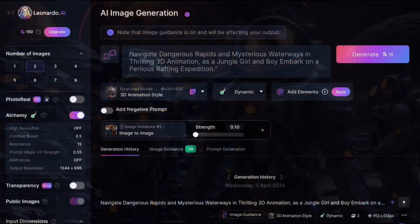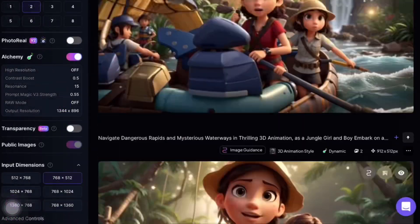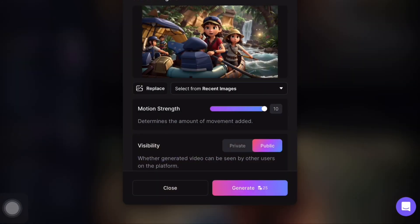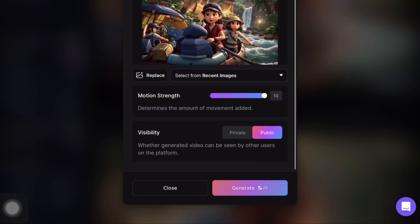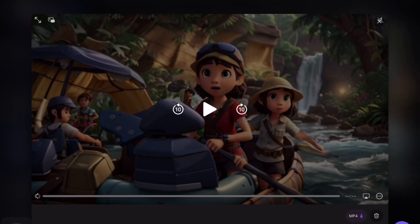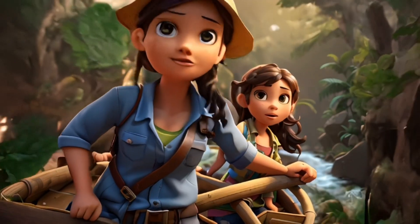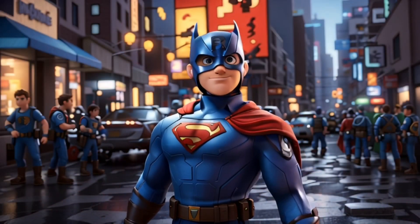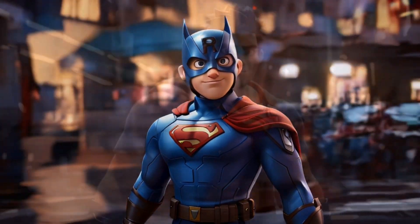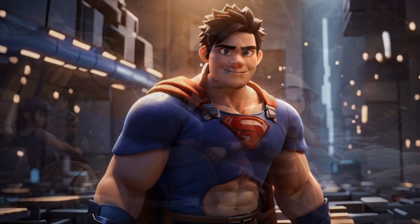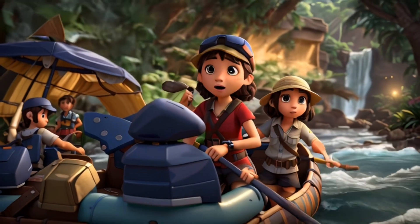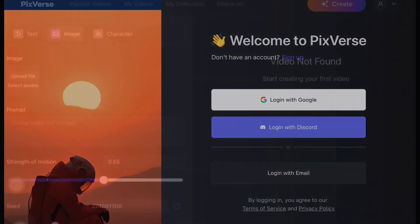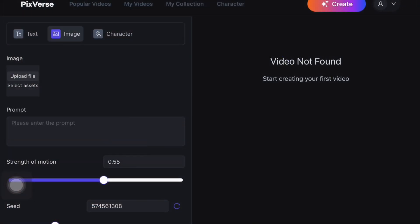The next tool is leonardo.ai. You can use it for both image and animation generation. You can choose whether to keep your image public or private. After uploading your image and adjusting visibility settings, you can generate your animation video. Leonardo.ai produced a very professional looking animation.